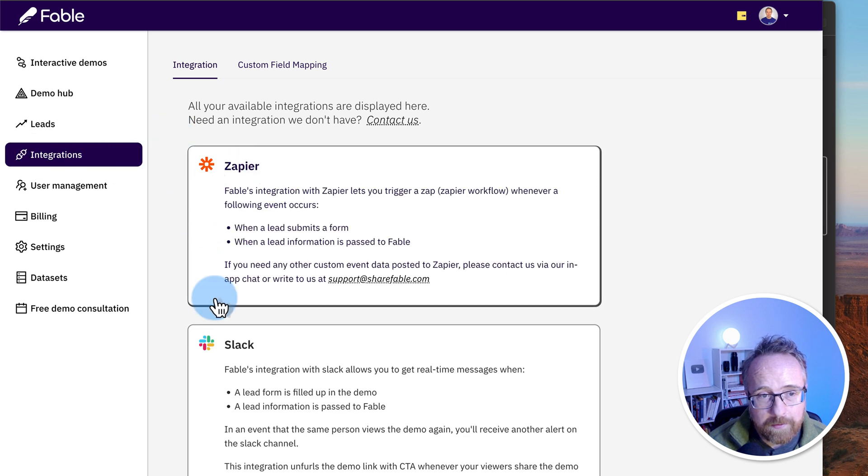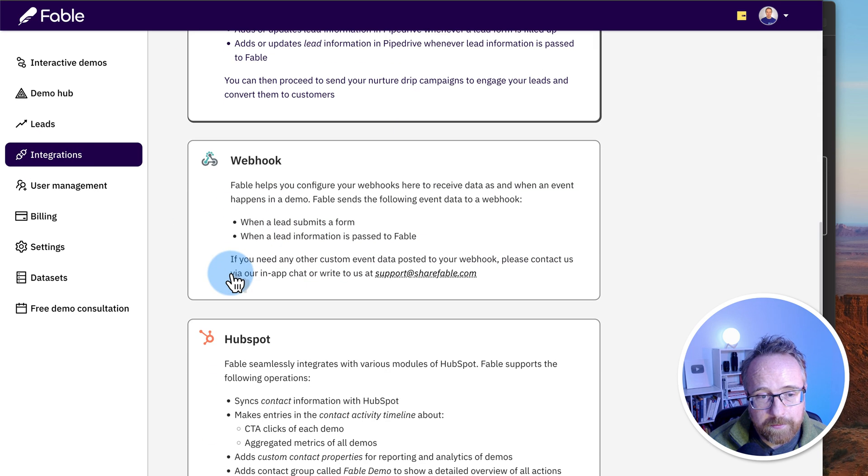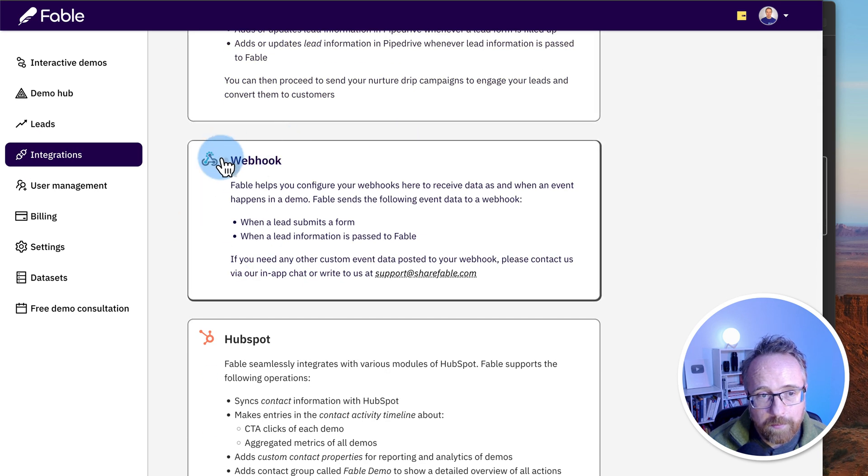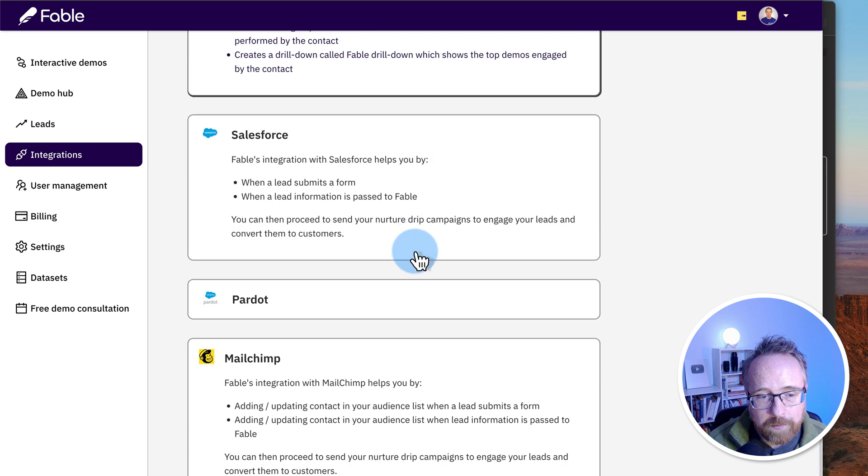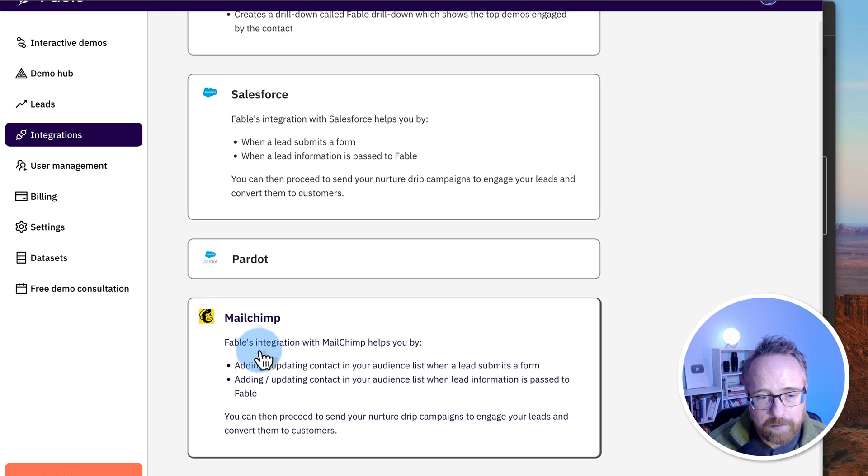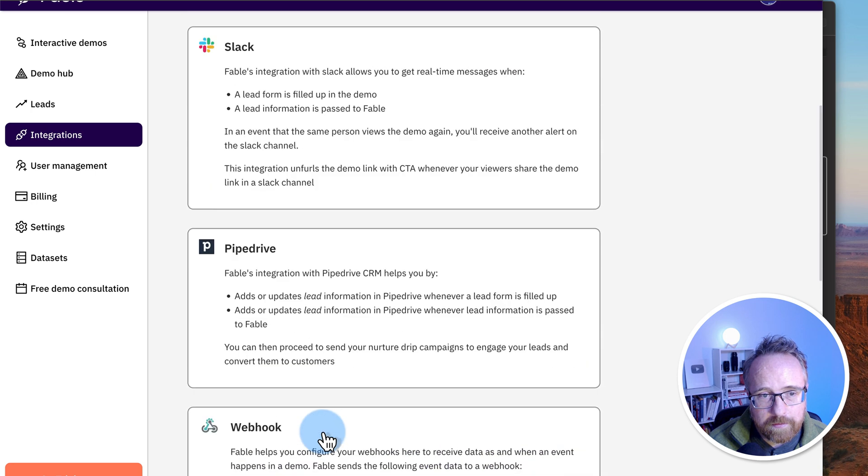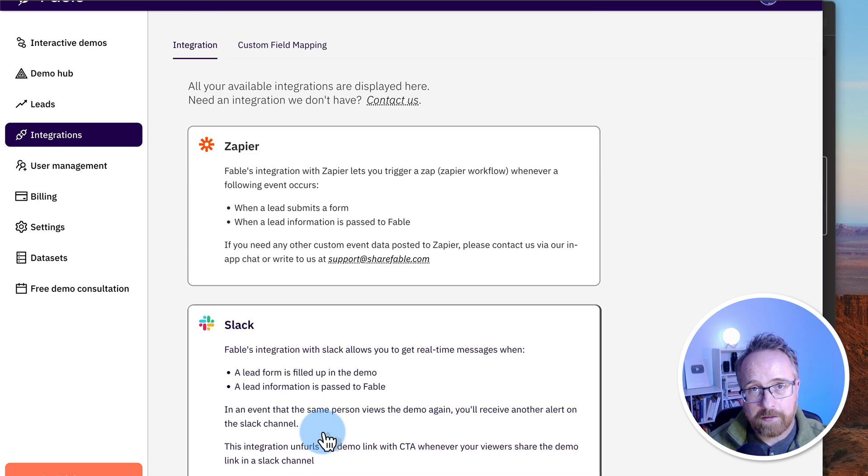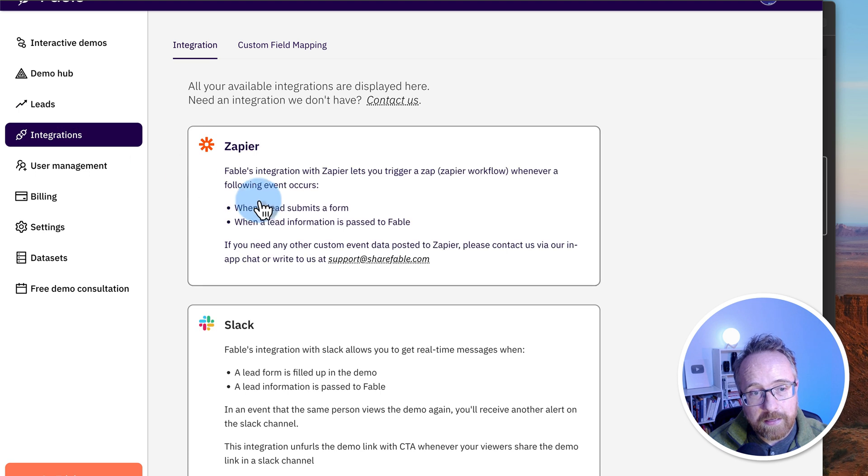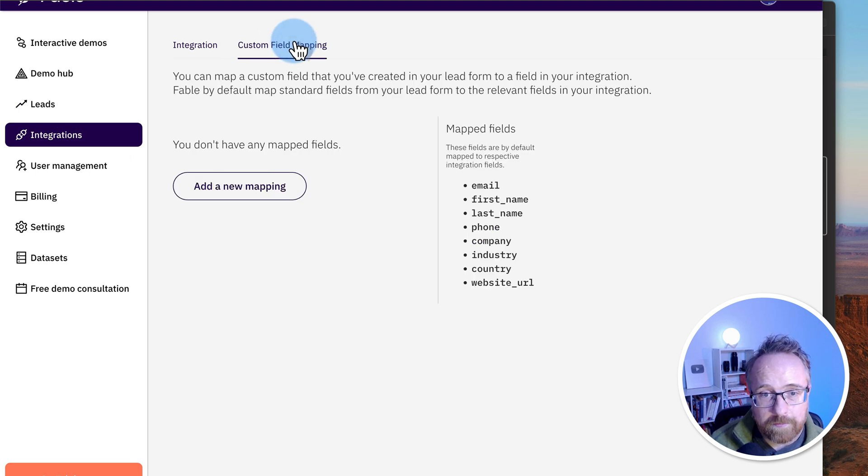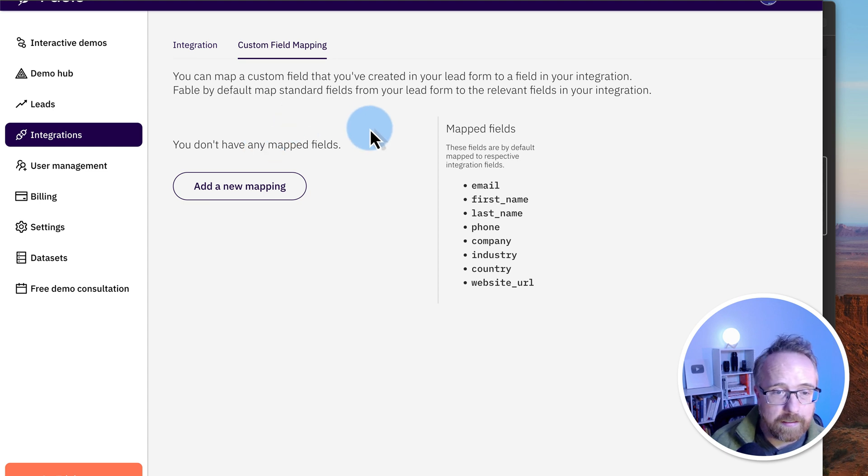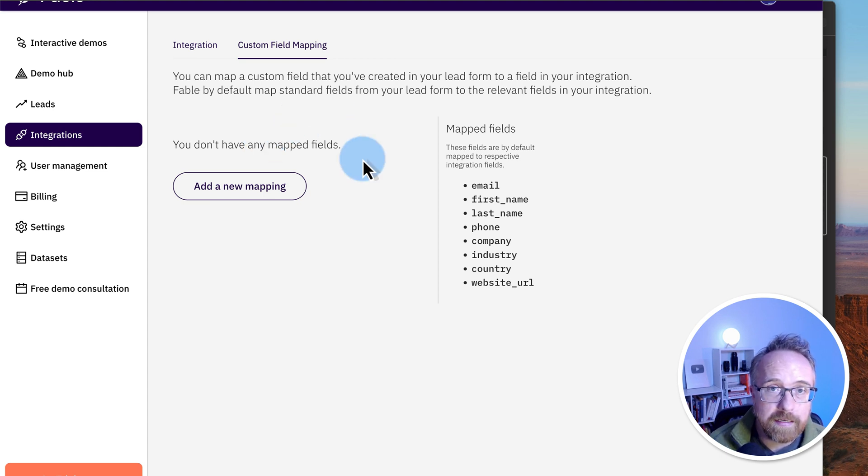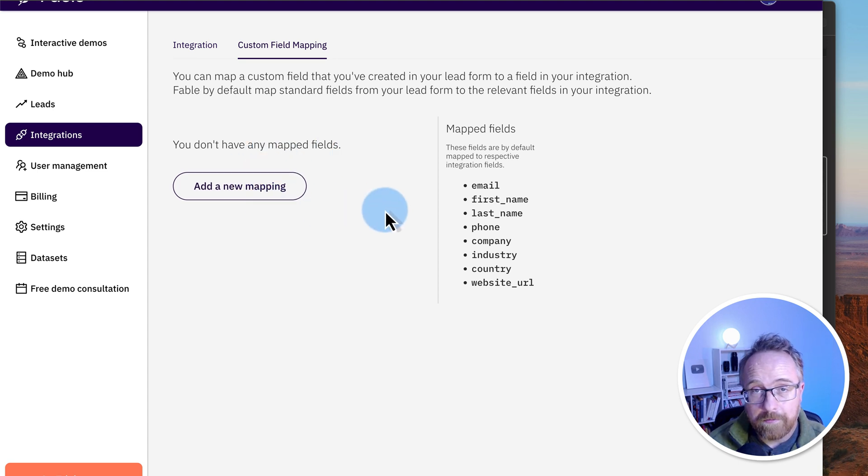On the integrations tab, we can integrate with Zapier, Slack, Pipedrive, Webhooks, which allow you to integrate pretty much anywhere, HubSpot, Salesforce, Pardot, MailChimp, Outreach. And these will basically pass the contact information for the leads into these systems so that you can collect their data. You can also have custom field mapping. So if you added custom fields to your forms that collect, say, birthday date, you can map a field to your CRM so you can add their birthday if they enter that into the field.